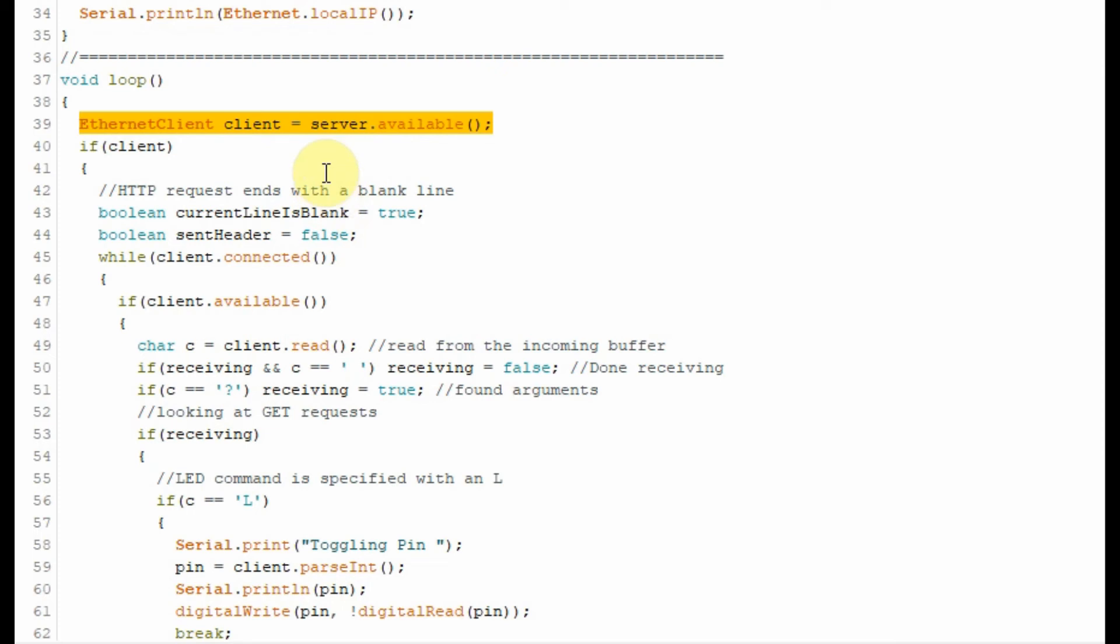Within the loop function, the server continuously listens to any client requests. Once there is a client request, then the HTTP communication begins between the server and the client.